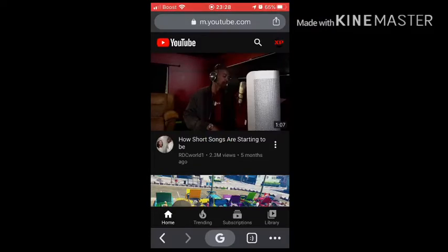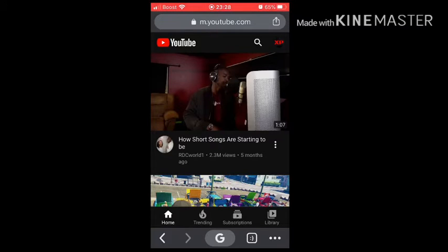Hello everybody, welcome back to Expert of Plague, welcome back to the channel. Here I will be showing you a quick little tutorial about how to monetize your channel and make money on YouTube.